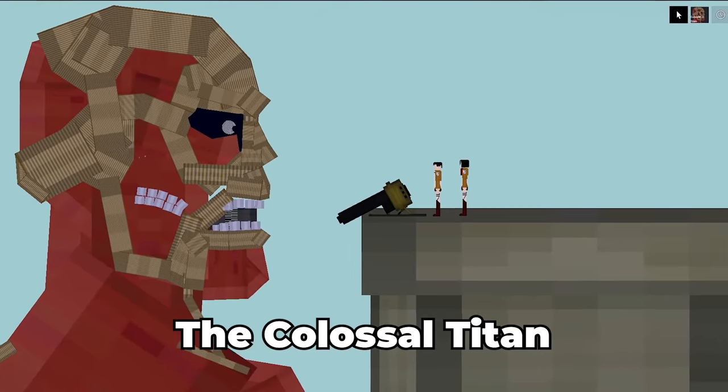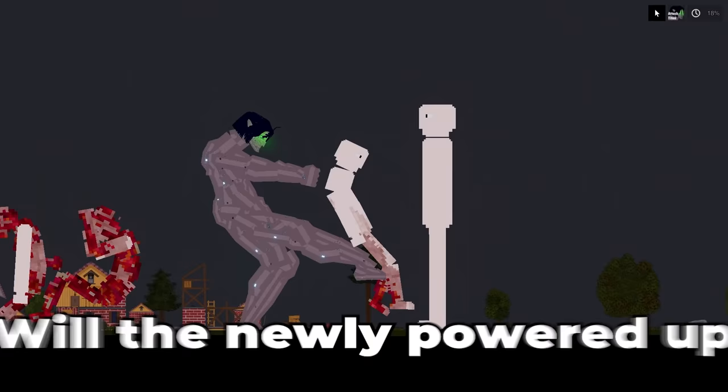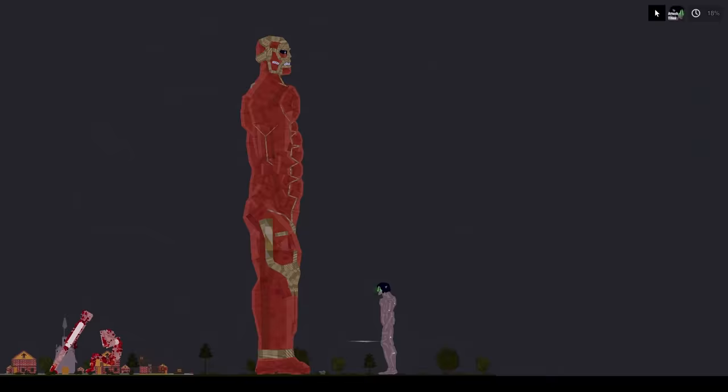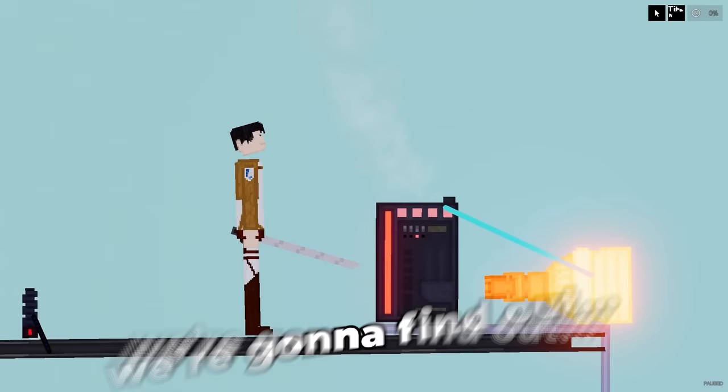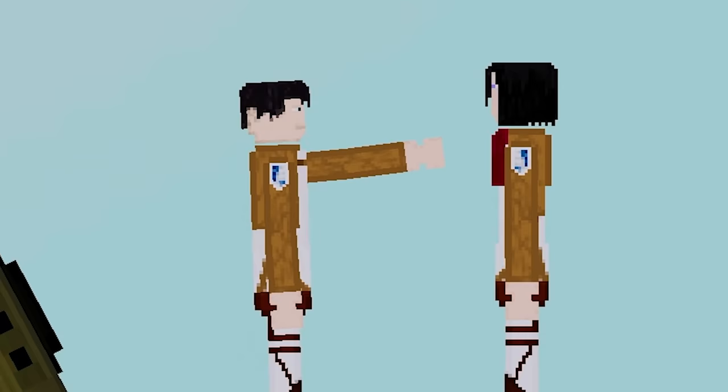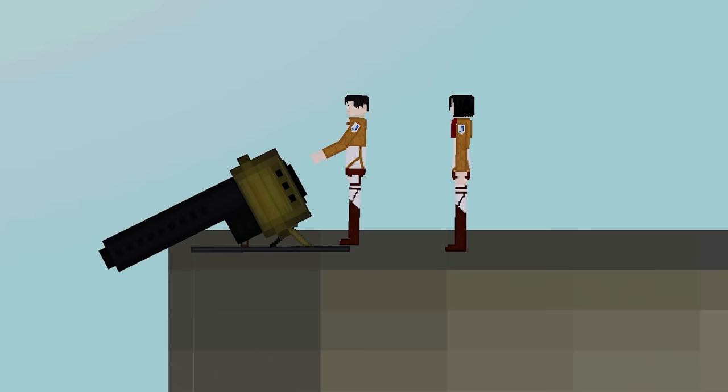The colossal titan has destroyed our wall and our village is under attack. Will the newly powered up attack titan be enough to stop him? We're gonna find out right now. What a slow day, I'm so bored. Wait a second Mikasa, you want to see something funny? Watch me fire the cannon. Man, this is going to be so good.